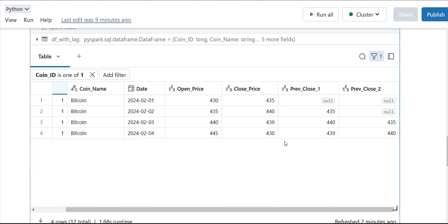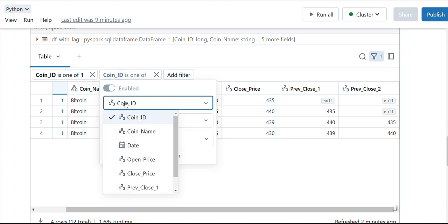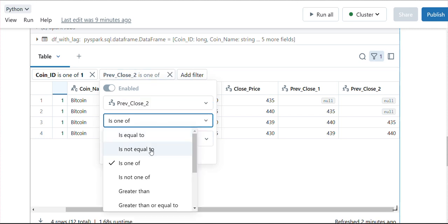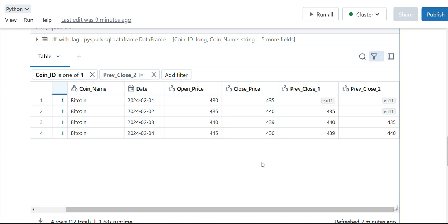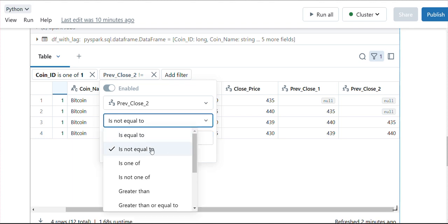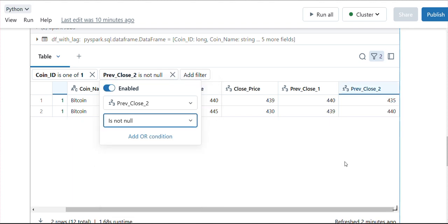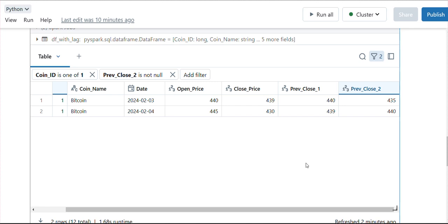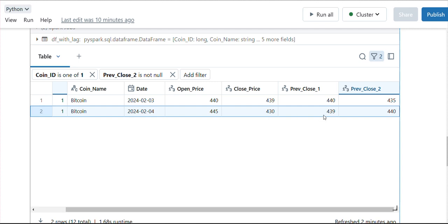This is Bitcoin. As this has a null value for the previous two, it will get ignored. I will consider the filter where previous column 2 is not null. Now we have these two records. But if you can see, now what we are more interested in is the close price should be greater than this value, and this value should be greater than this value.